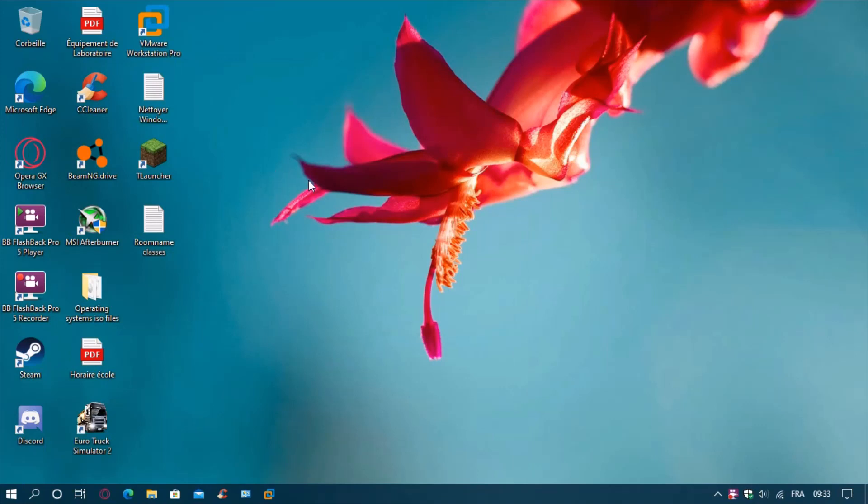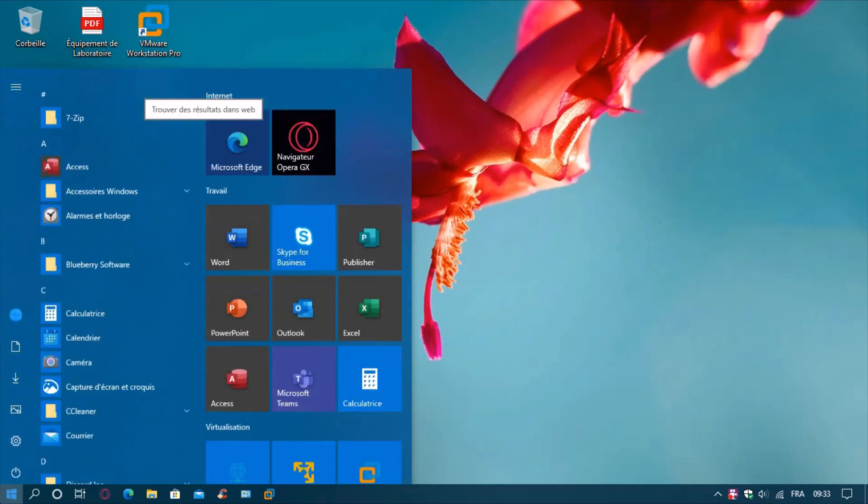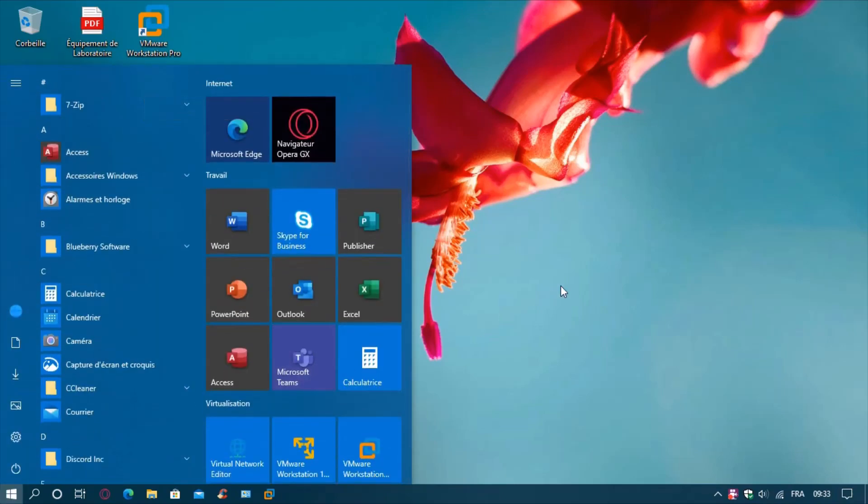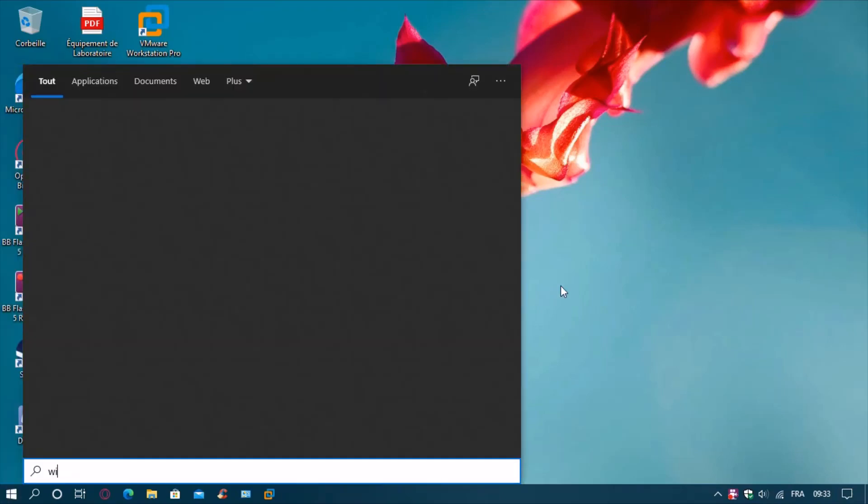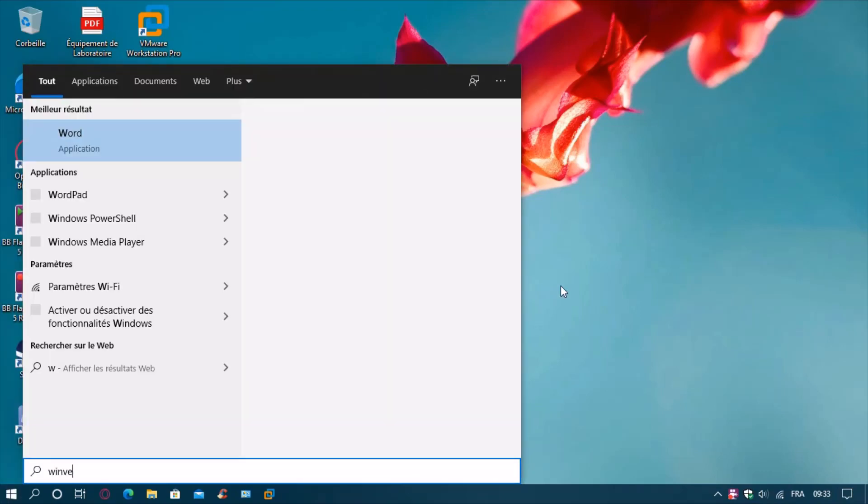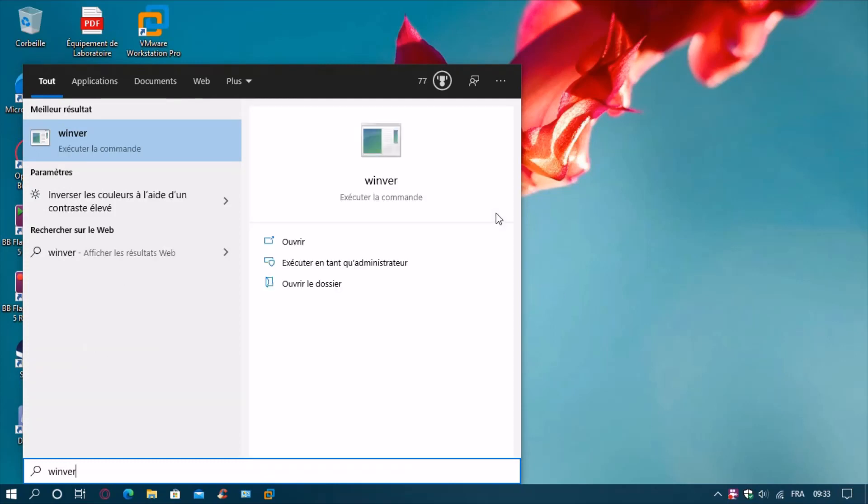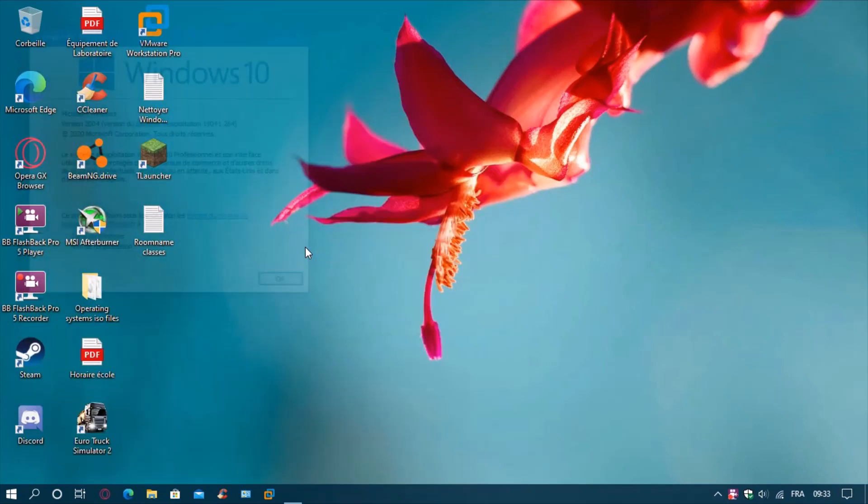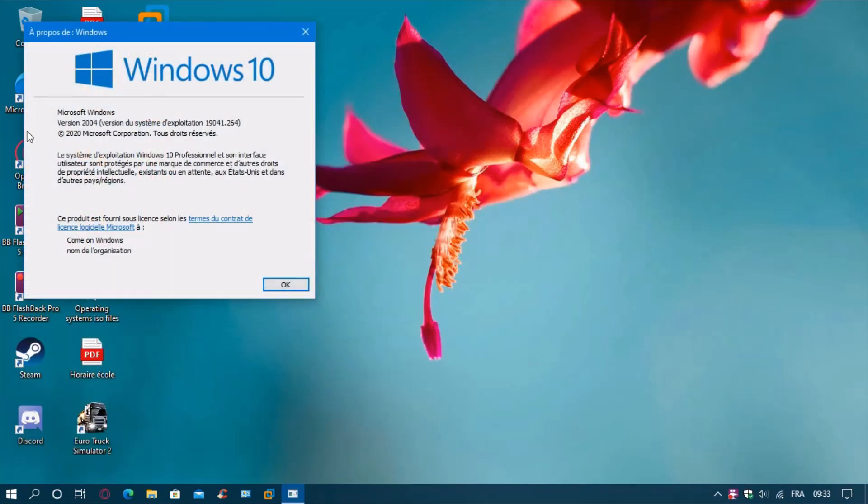To check your version, go to the start menu, type 'winver', and select open. As you can see, I am on Windows 10 2004, so that's okay.